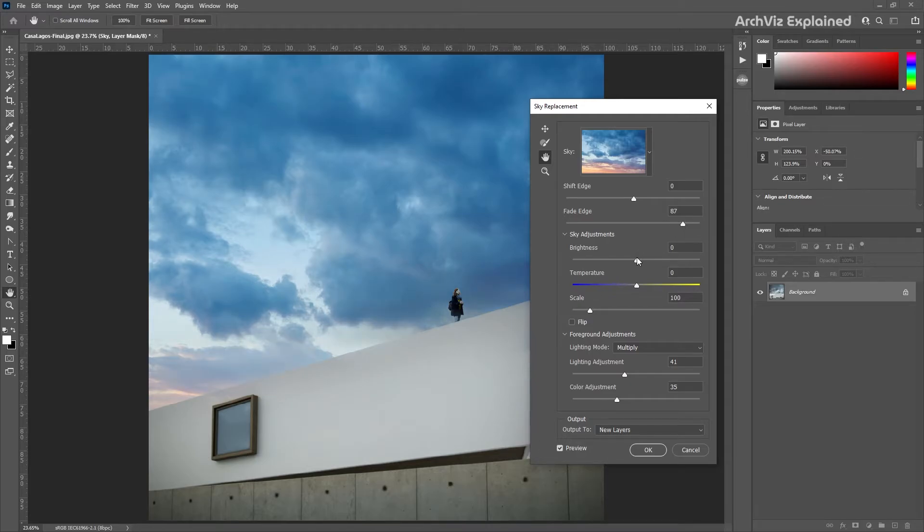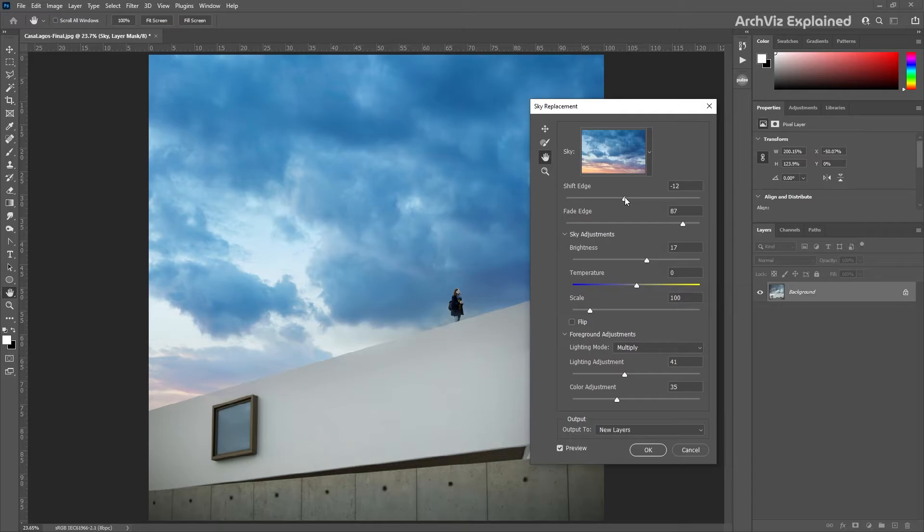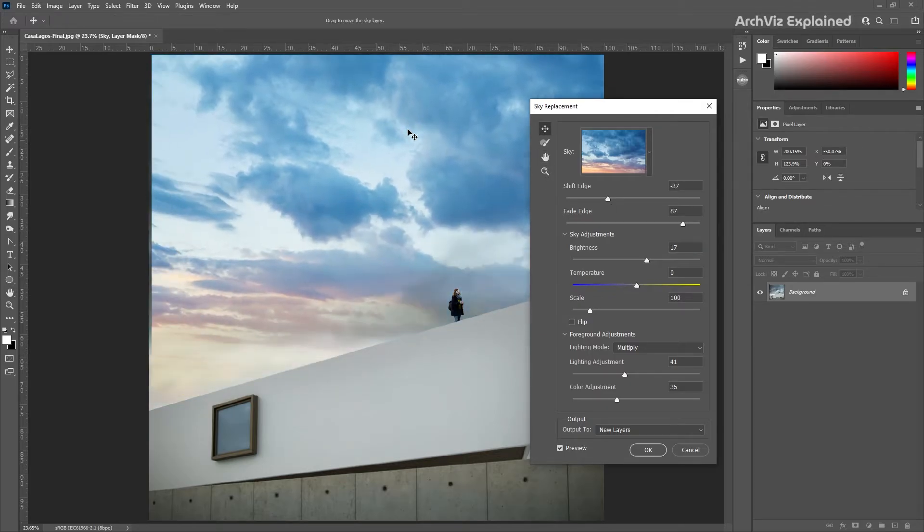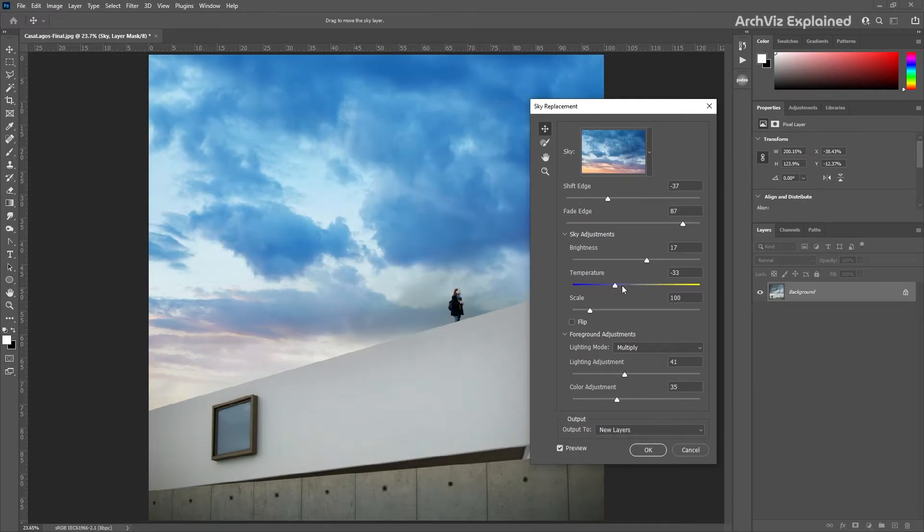With the brightness slider we can adjust the overall brightness of the sky. In this case we're going to try to get a similar color value to the original photo. The temperature slider adjusts the sky warmer or cooler. For this example we're going to try to get a warmer color for the sky.